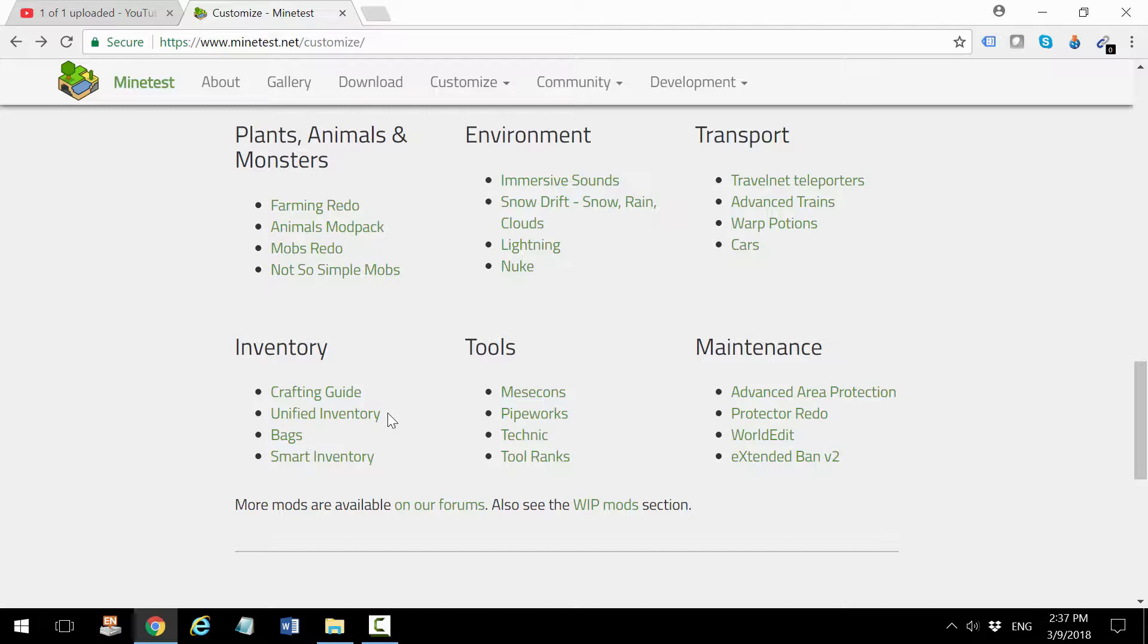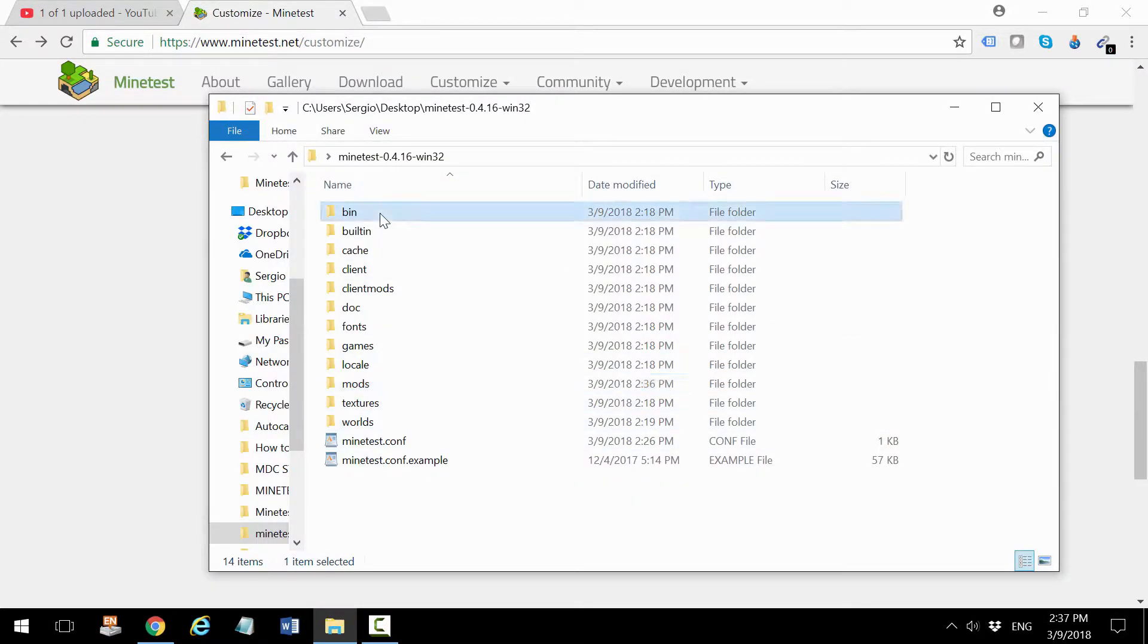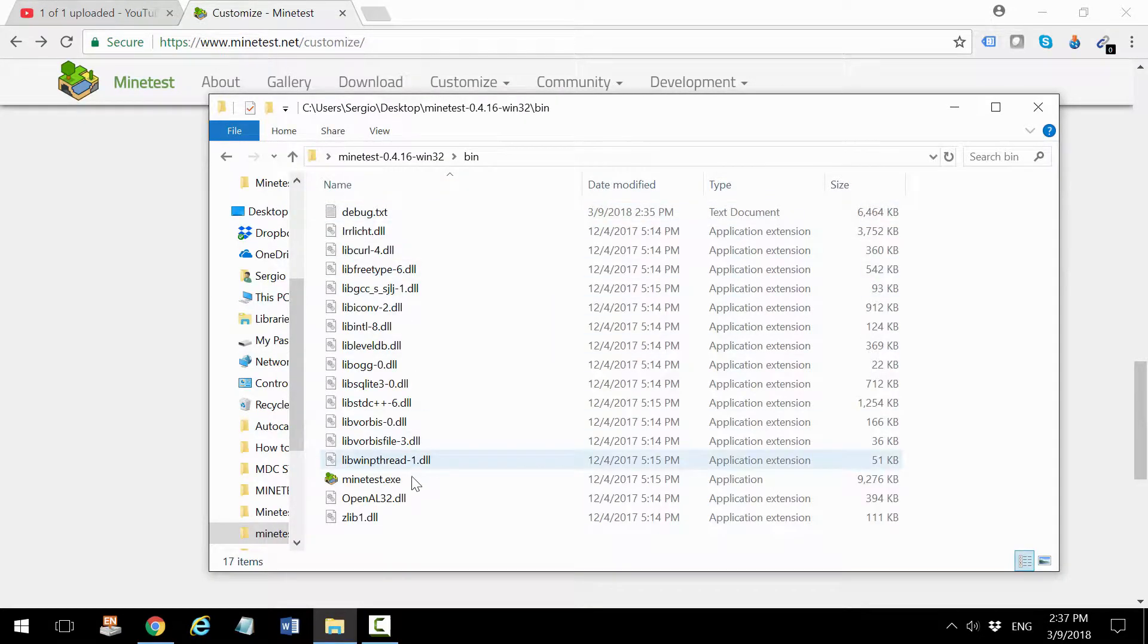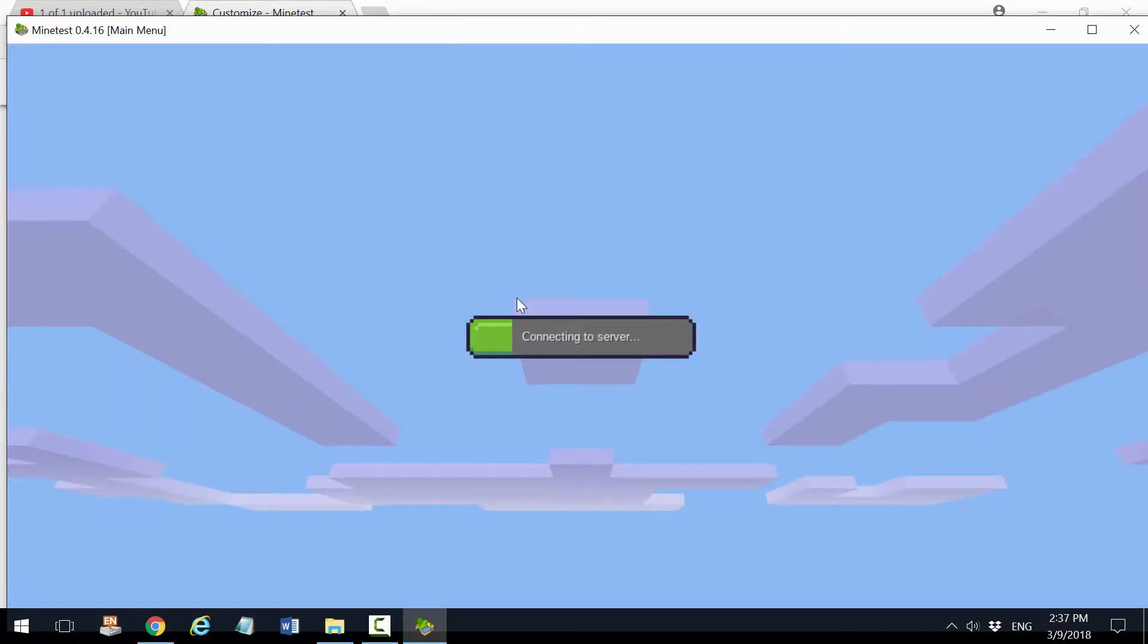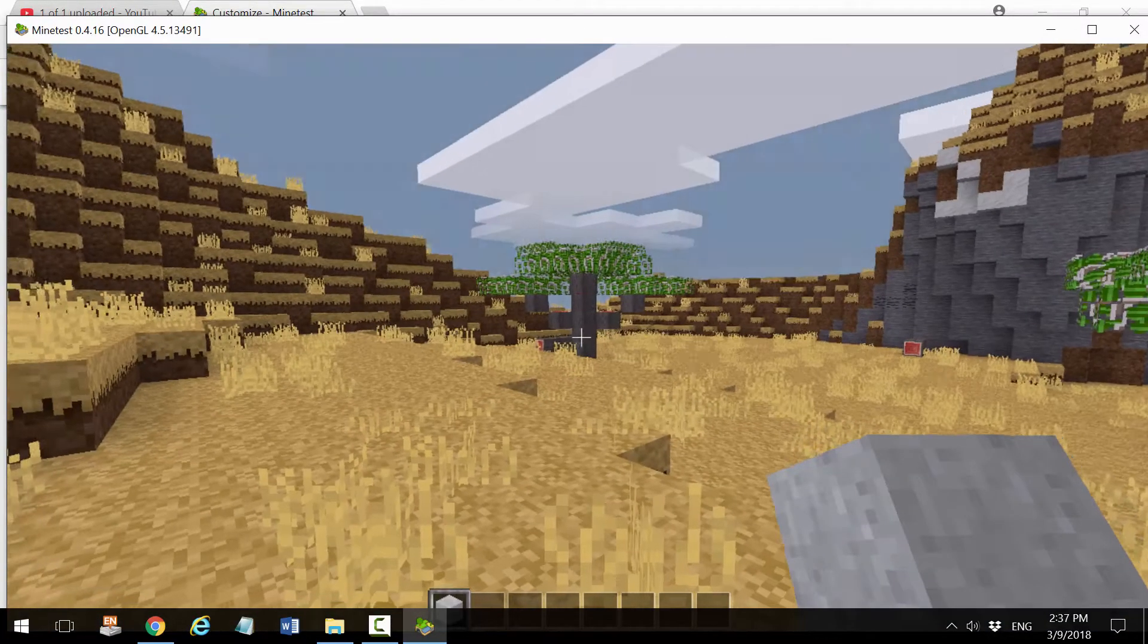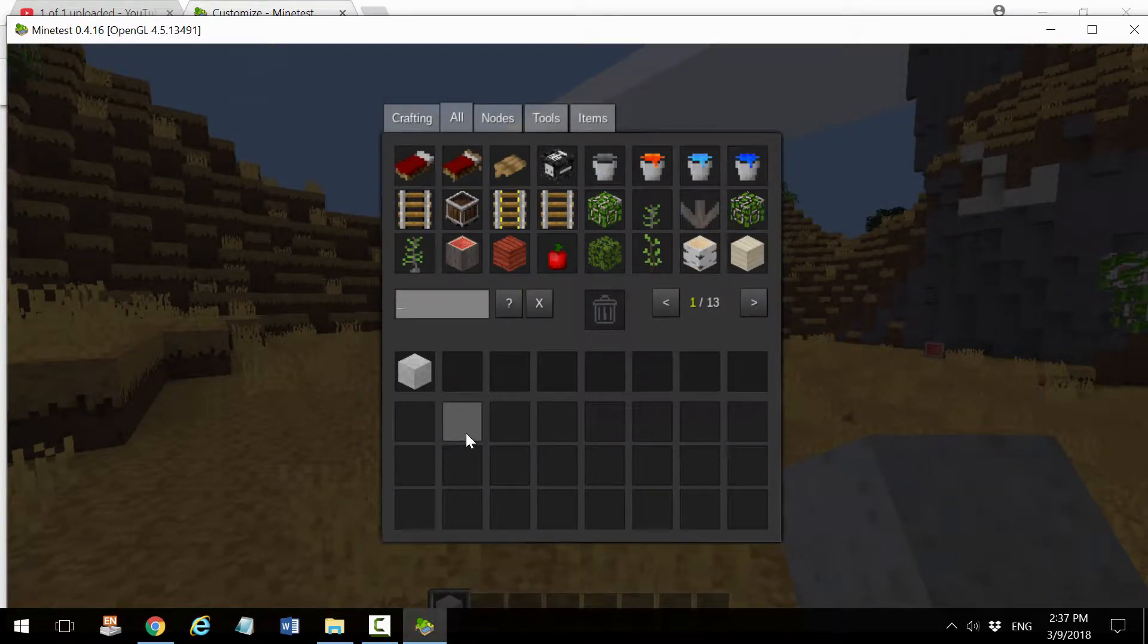By default, I'm going to run Minetest very quickly to show you. When you press I, this is how the default inventory system looks like in Minetest.